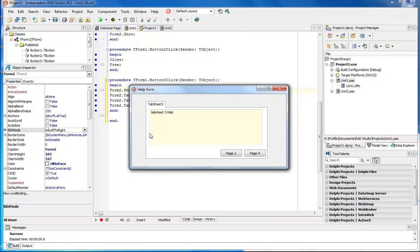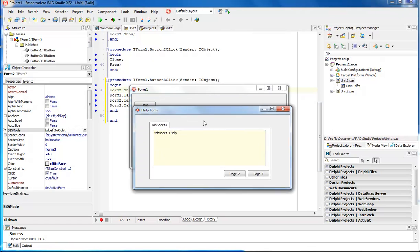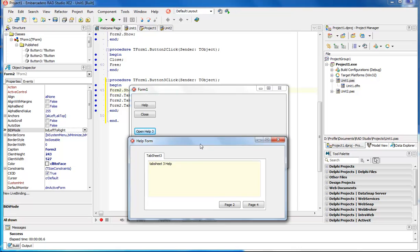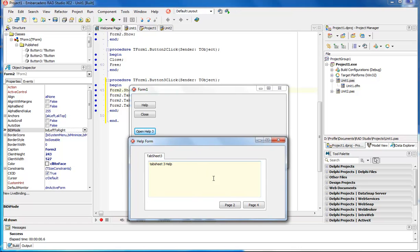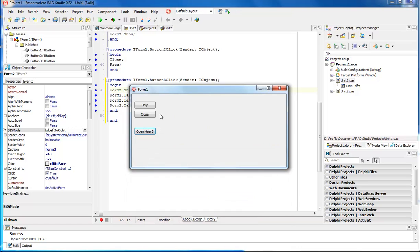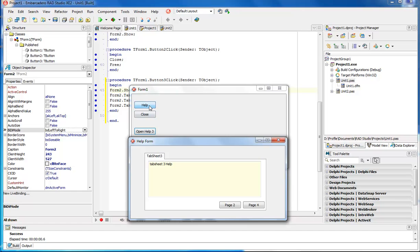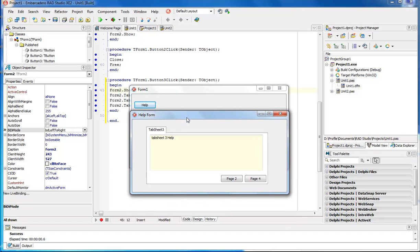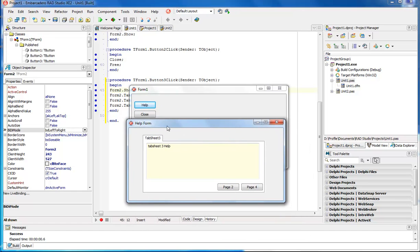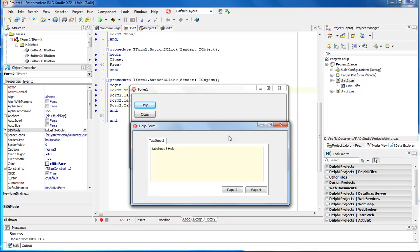And then click on our help. If we close out of it and we open up our help here, it's also going to open that because the page has already been loaded.